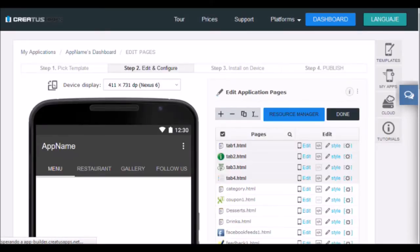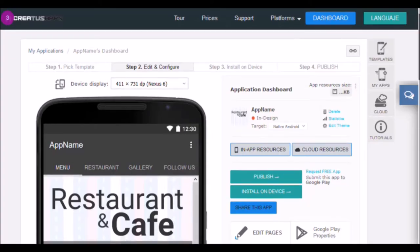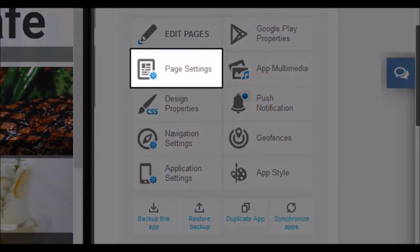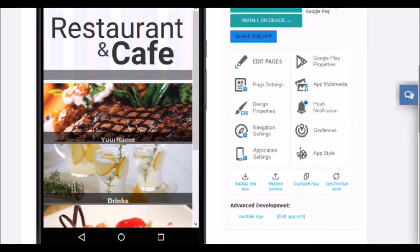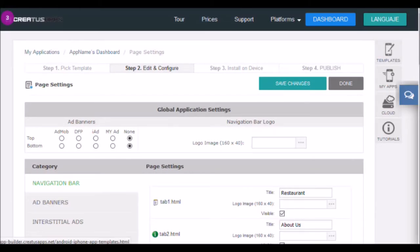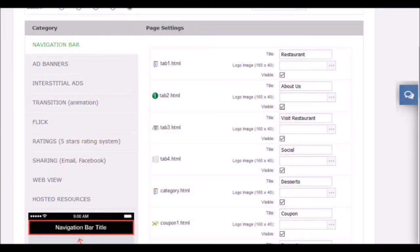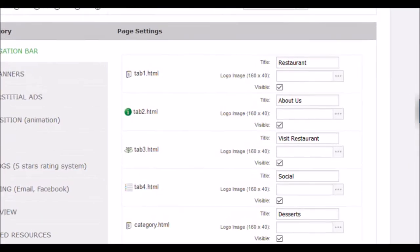We're done with page editing. Let's now make some settings for the application. Now we are going to make different adjustments that allow the page configuration tool. In the section of configuration of pages, we will be able to adjust a multitude of options. For example, the transition between pages, the text of the toolbar, advertising settings, etc. As always, in the area on the left you can navigate between the different categories of the section, and on the right you will see the configurations of each one. In the navigation settings category, you can adjust the components that will appear in the navigation bar.